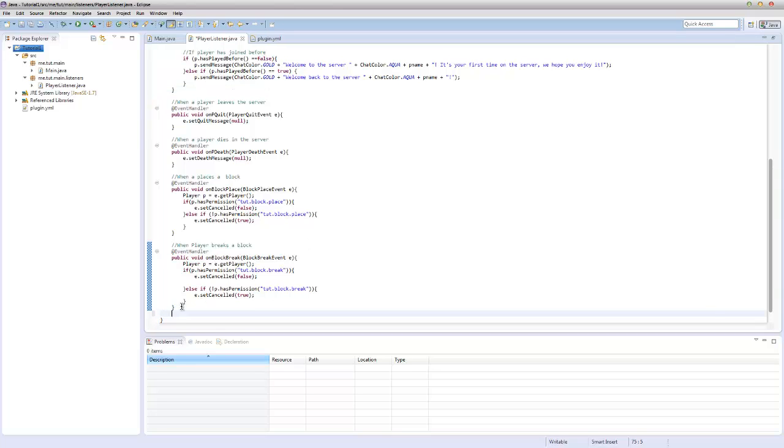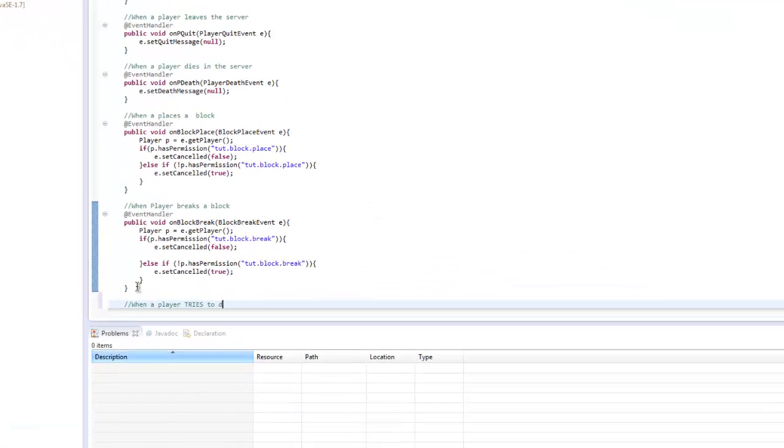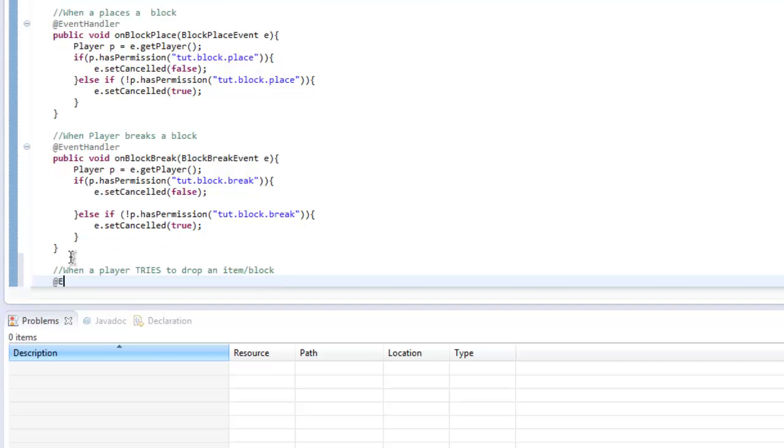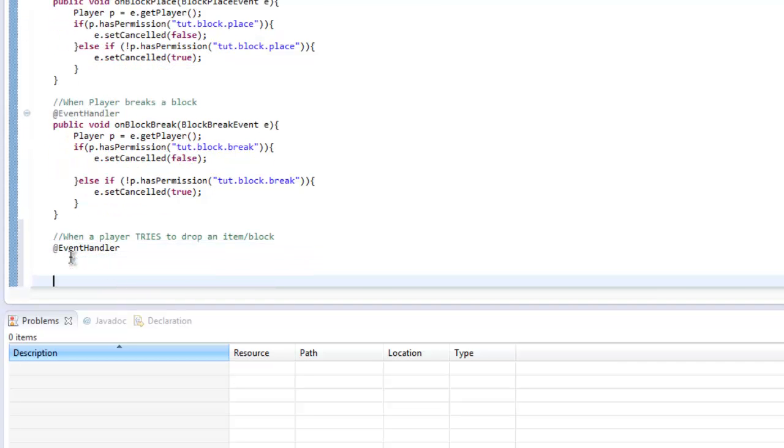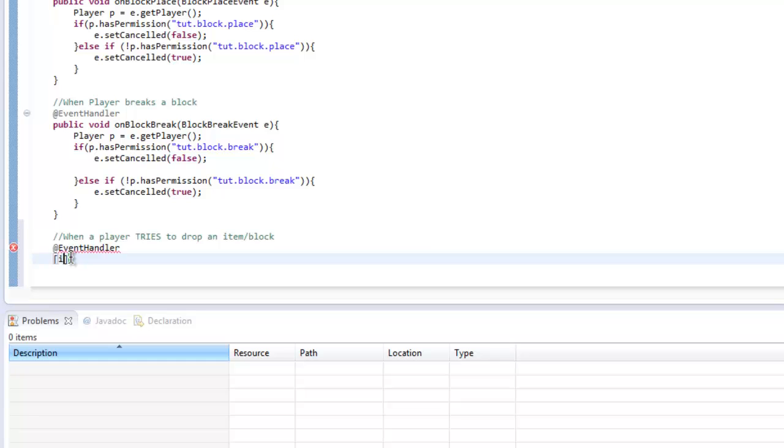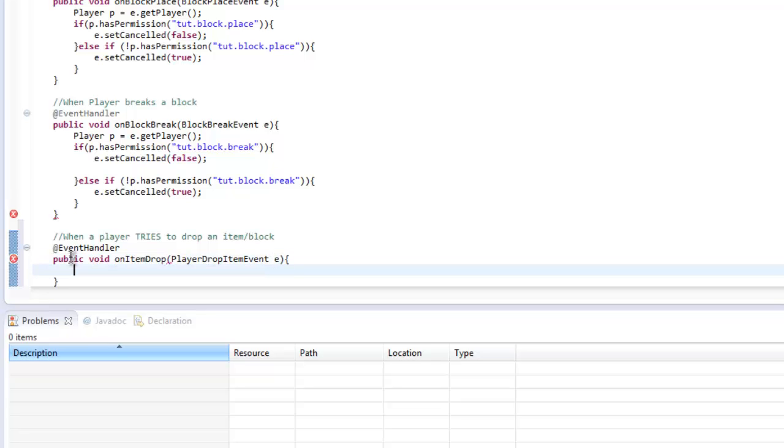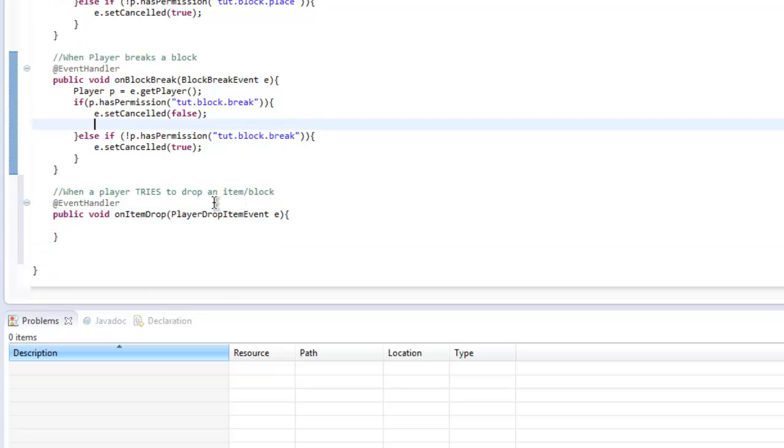So let's go ahead and do the player drop event. When a player tries to drop an item, we'll block it. At EventHandler, public void onItemDrop. It uses PlayerDropItemEvent e.